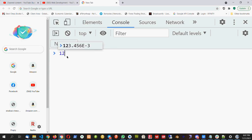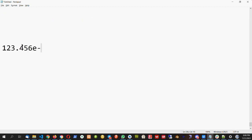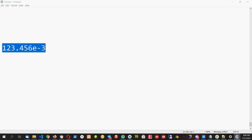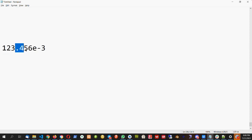Now let's take one more example. Consider 123.456E-3. I want you to find out the answer. Since it's a minus sign, the dot will move to the left side. The answer is 0.123456. Ananda wrote the right side movement, but it should move left. Dusty, Anand, Nikhil — all are correct now.